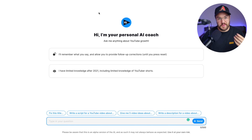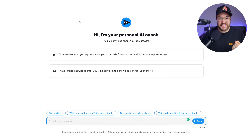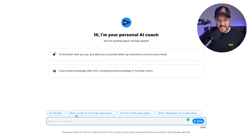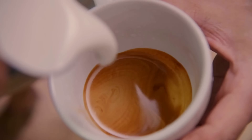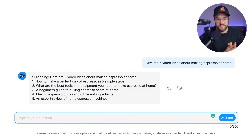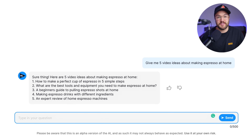Another tool you can use is a brand new feature vidIQ just released — their AI coach, currently in beta and free to all vidIQ users, though it will likely require payment eventually. It's very similar to ChatGPT but more personalized for your channel. You can use prompts like 'give me five video ideas about making an espresso,' hit send, and it loads quickly. It responds: 'Sure thing, here are five video ideas about making espresso at home.' These are great ideas, and I love how fast I get them.